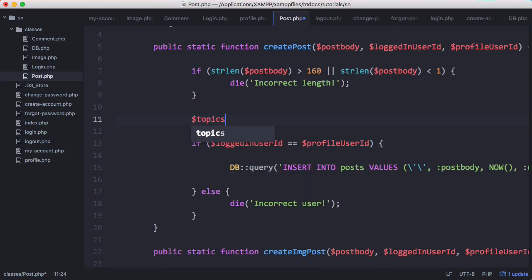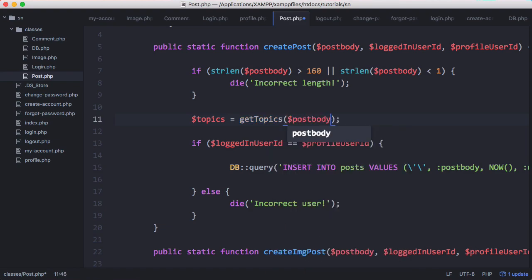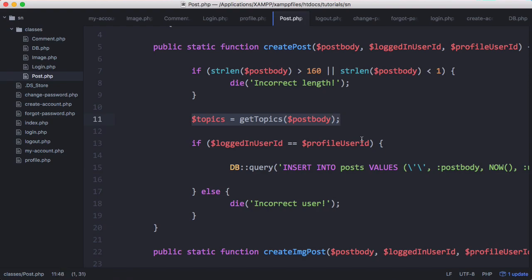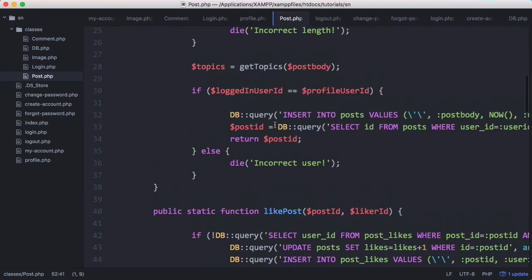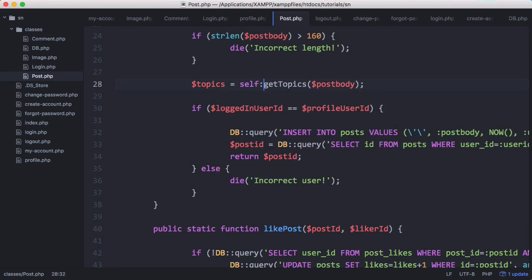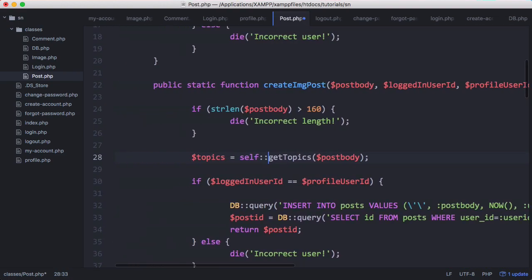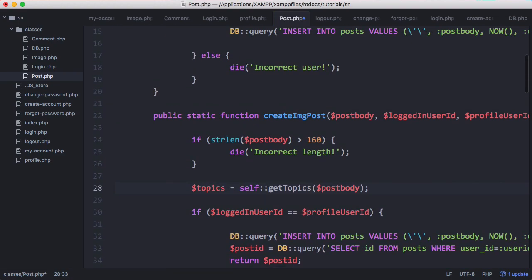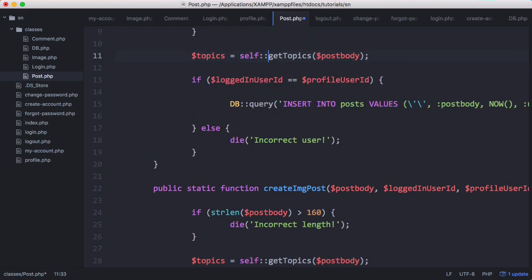So up here we'll say topics equals get topics post body. And that'll go through the post body and get all the topic. And we just want to copy and paste that and use it down here. We're running get topics. We're not running self get topics which means we're running a function within the class that we're currently in. So we want to say self.